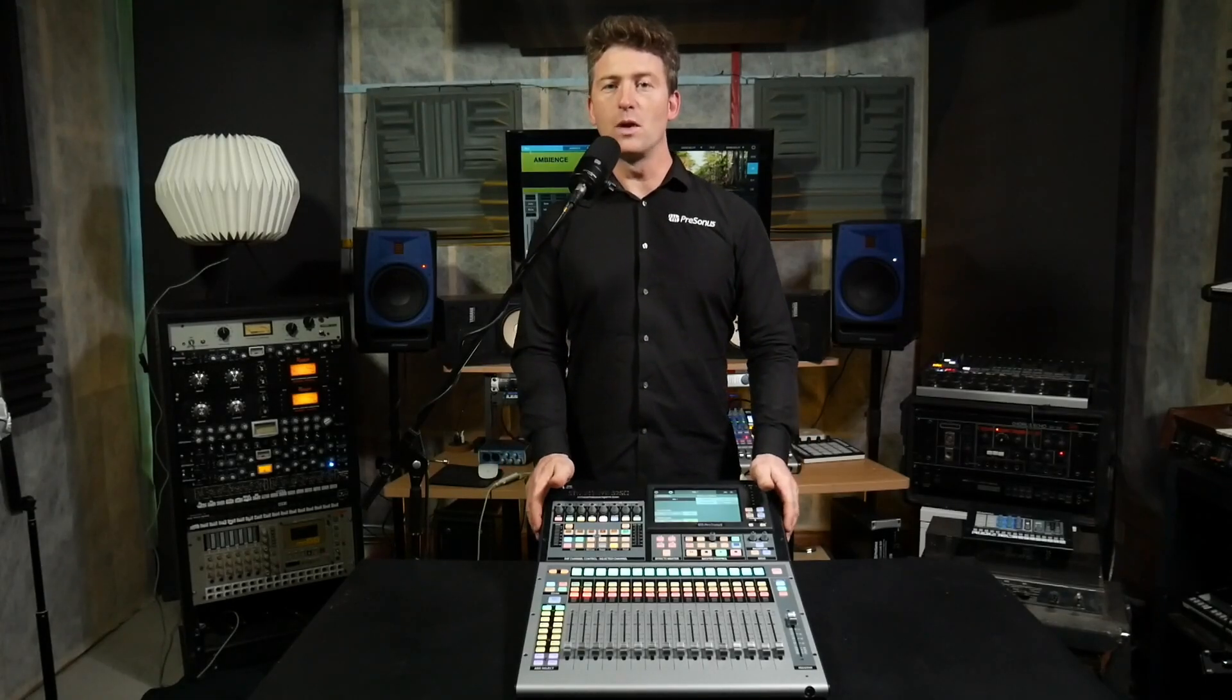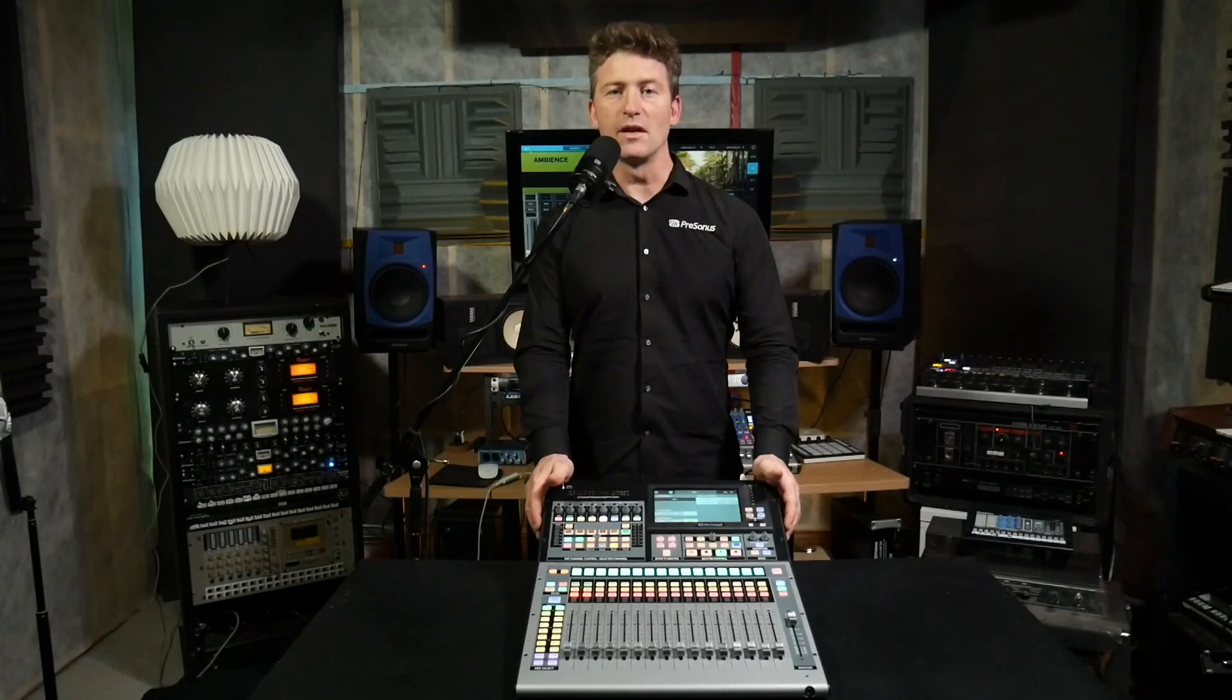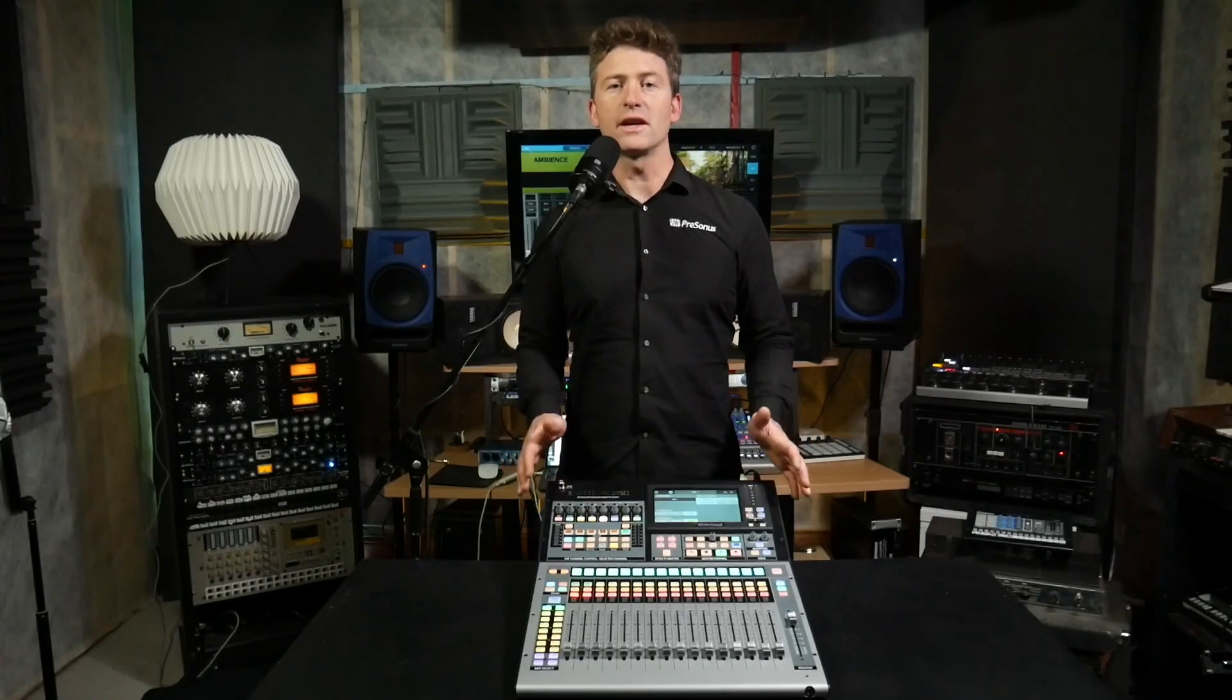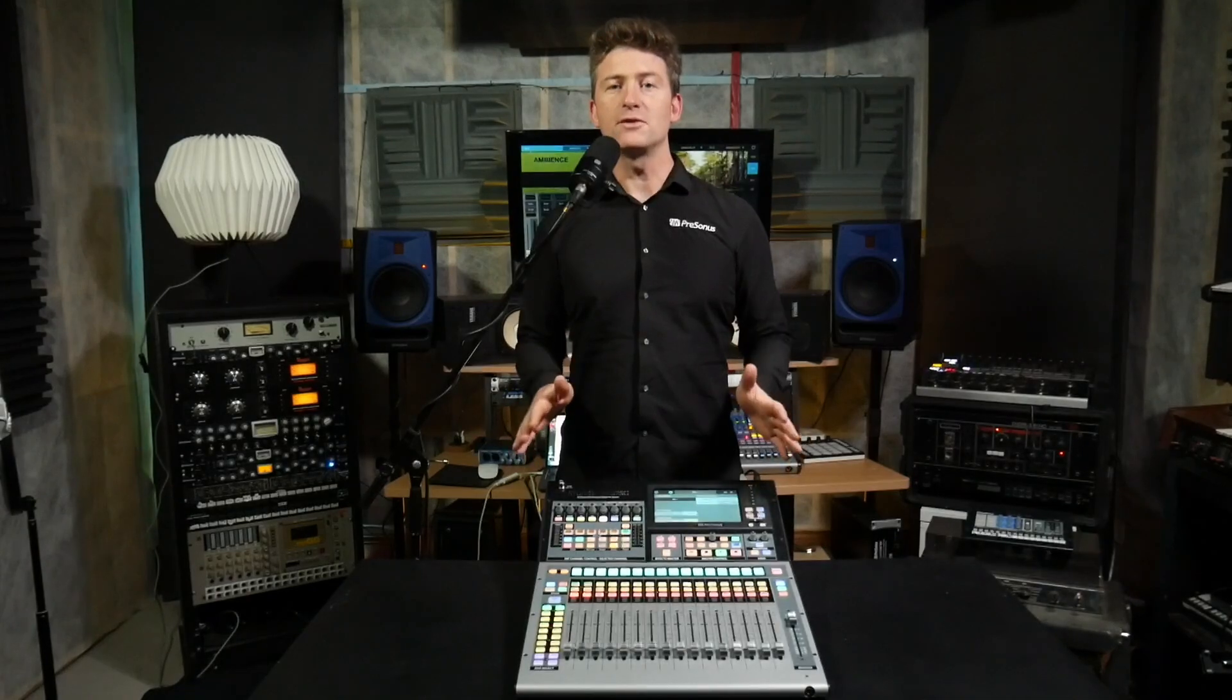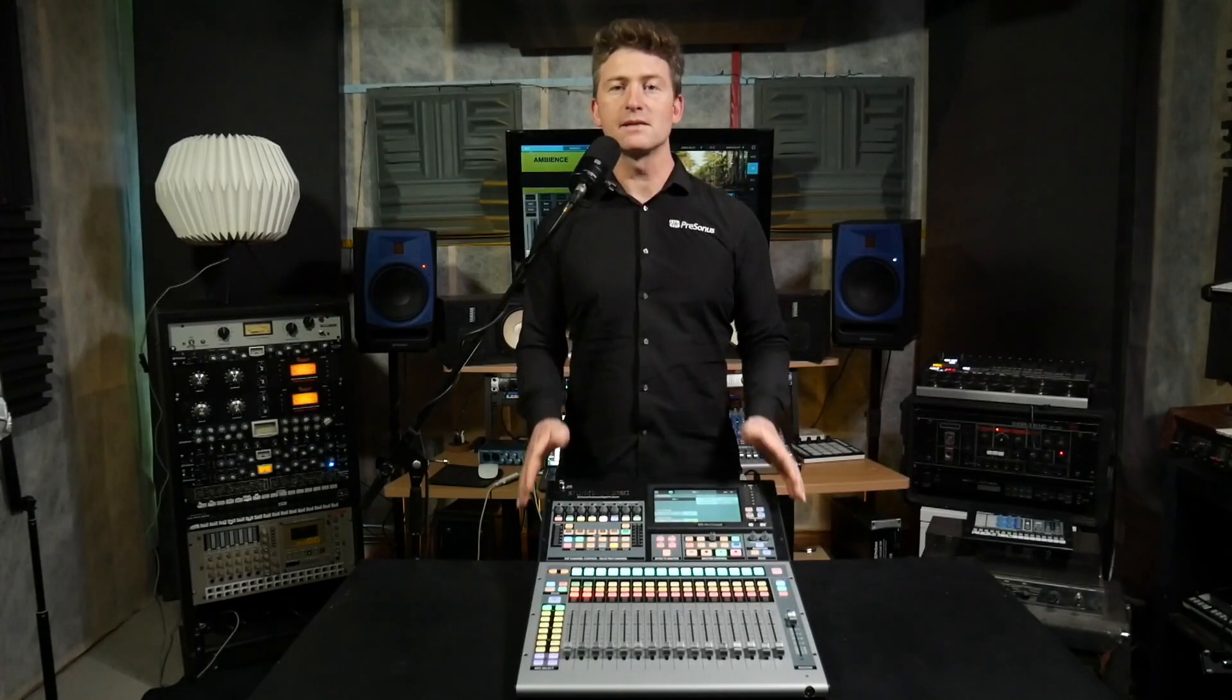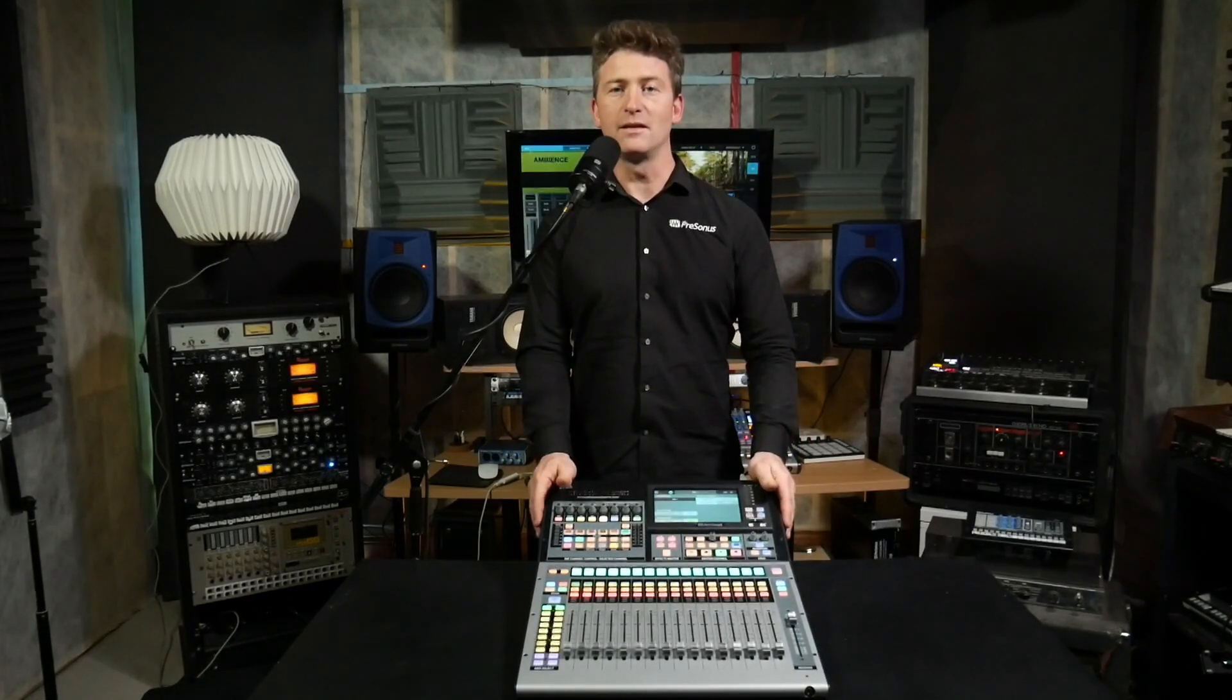Hey guys, Lee here from Resonis and welcome to the Studio Live Minute. In this video we're going to check out matrix mix busing of your main mix post fade.